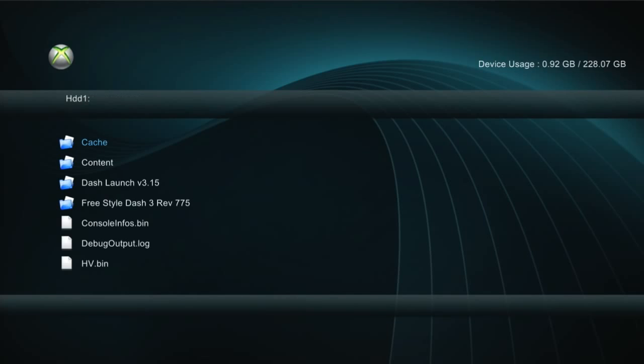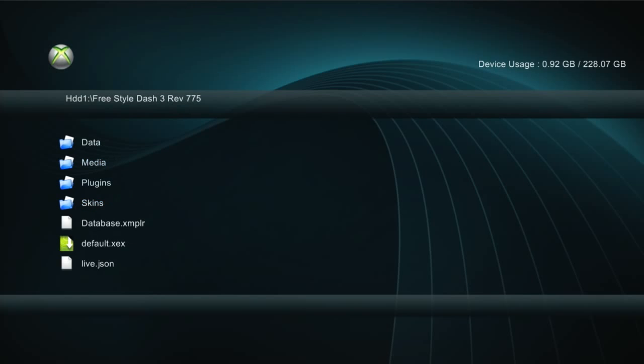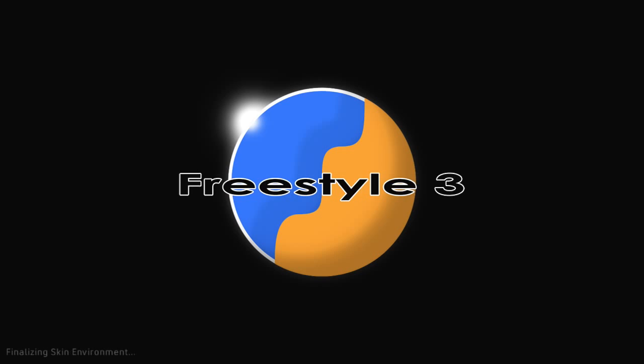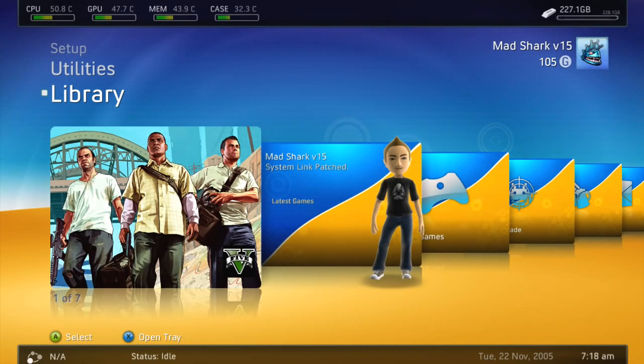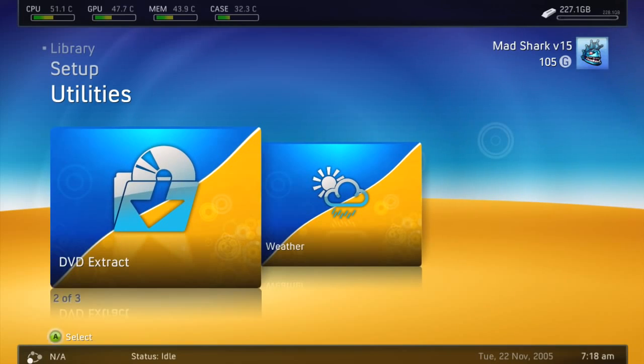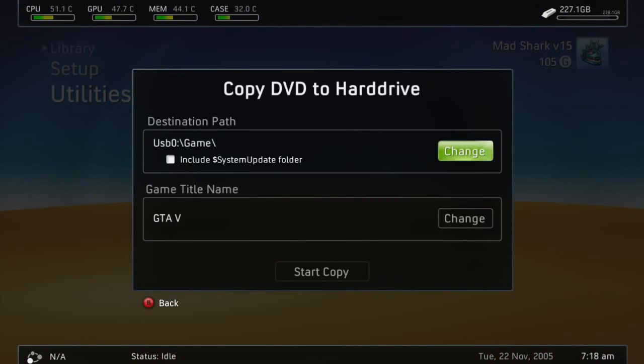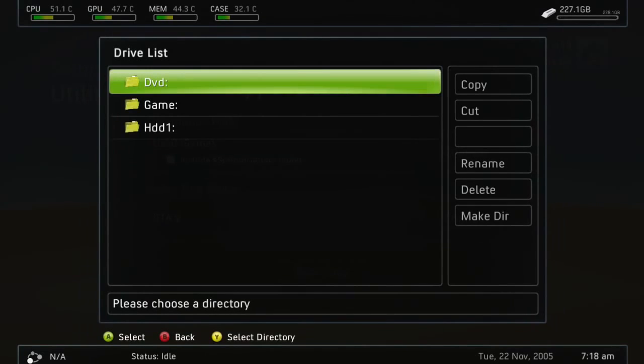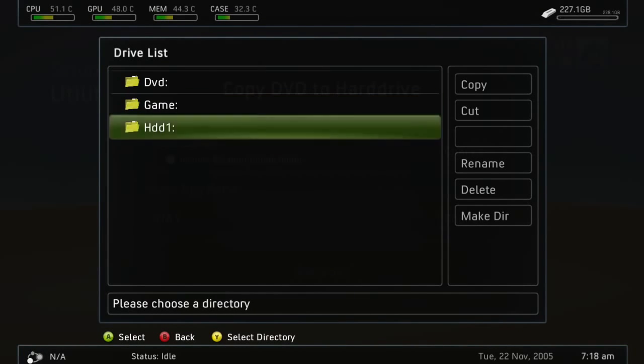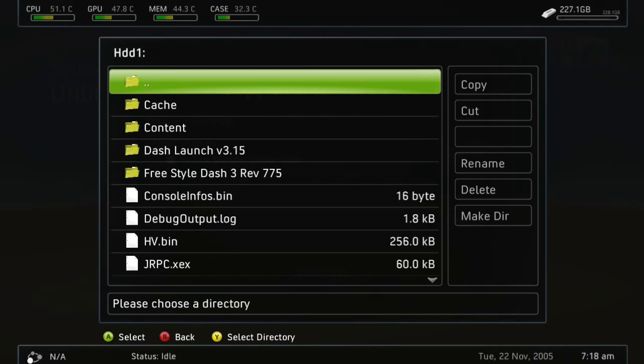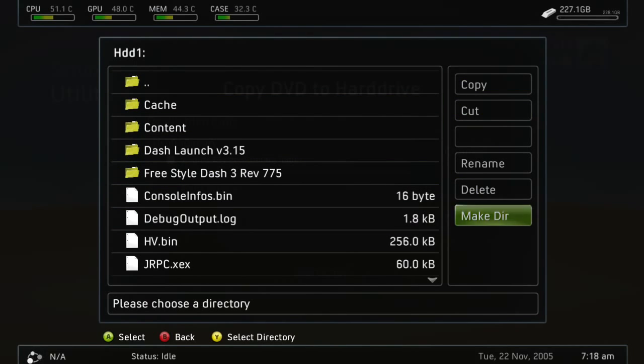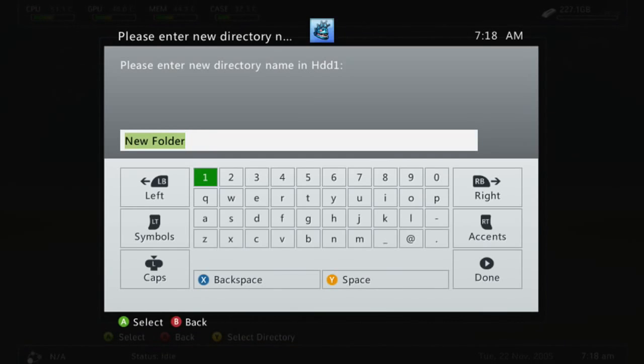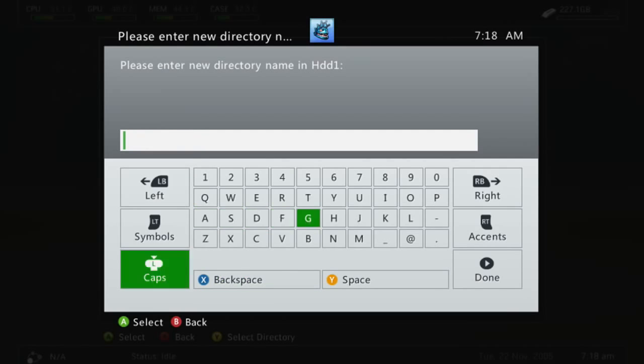You're not even going to need a USB for this. Go ahead and go to FreeStyle Dash and start that up. Once this loads, you're going to put GTA 5 disc one in. Once it loads, you're going to go up to DVD extract, then to game. First thing, go to change path HDD1, and then you're going to make a folder and name it Games.